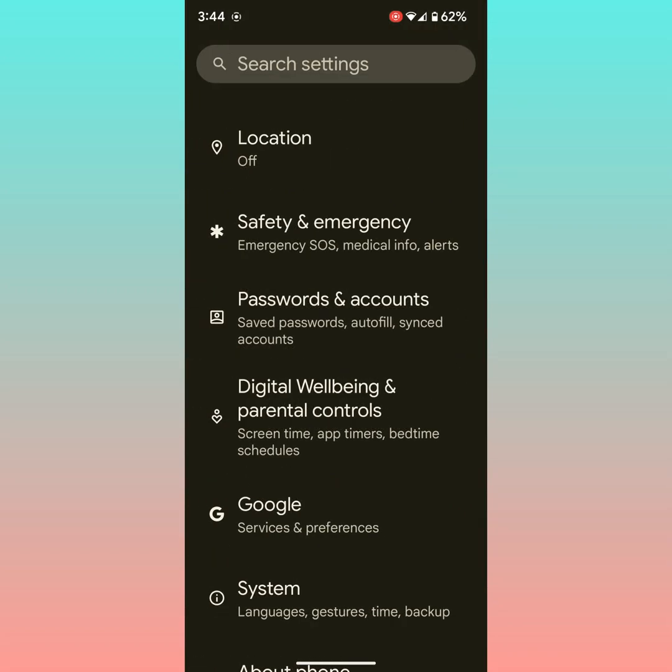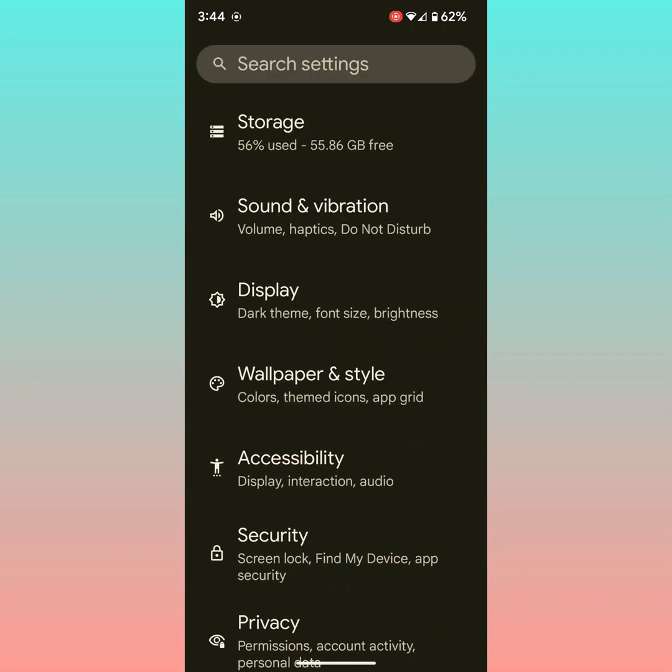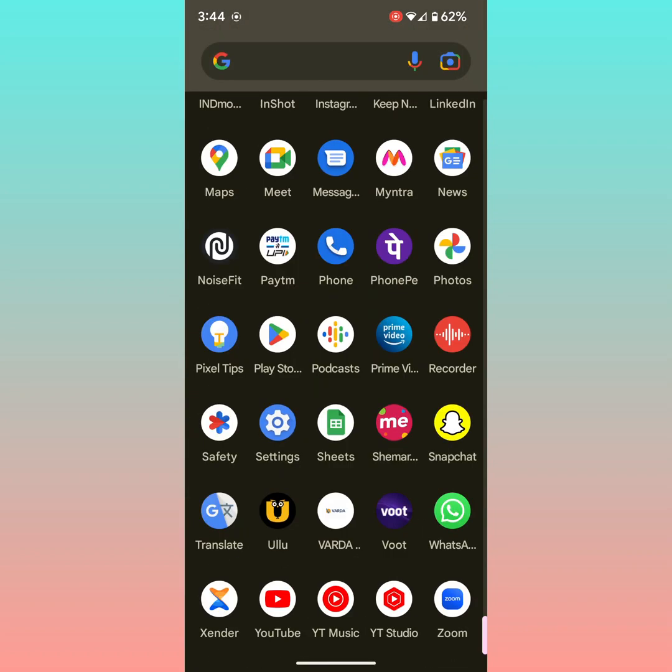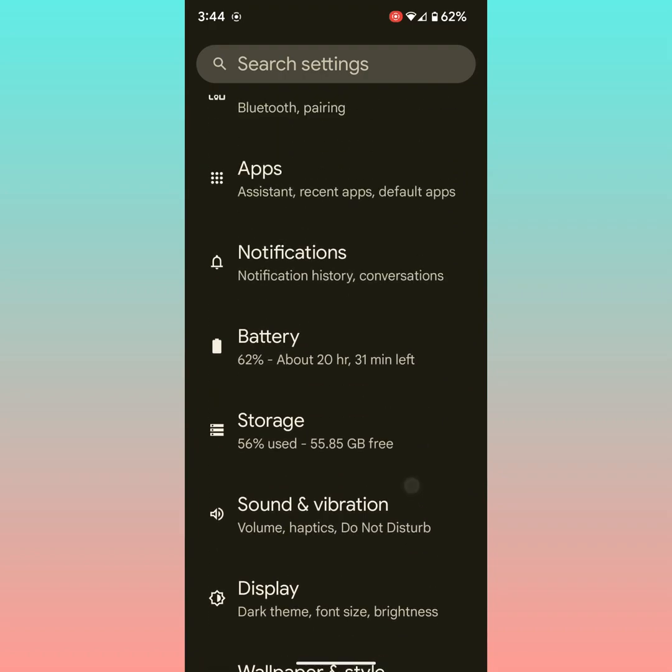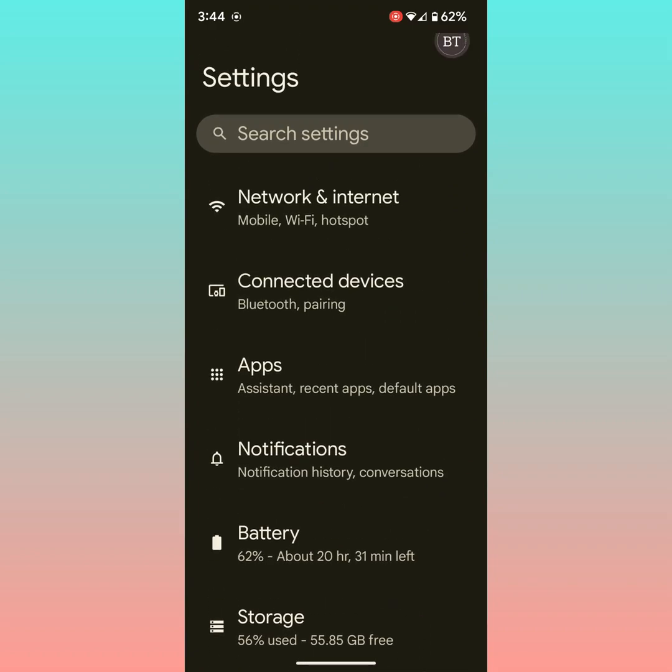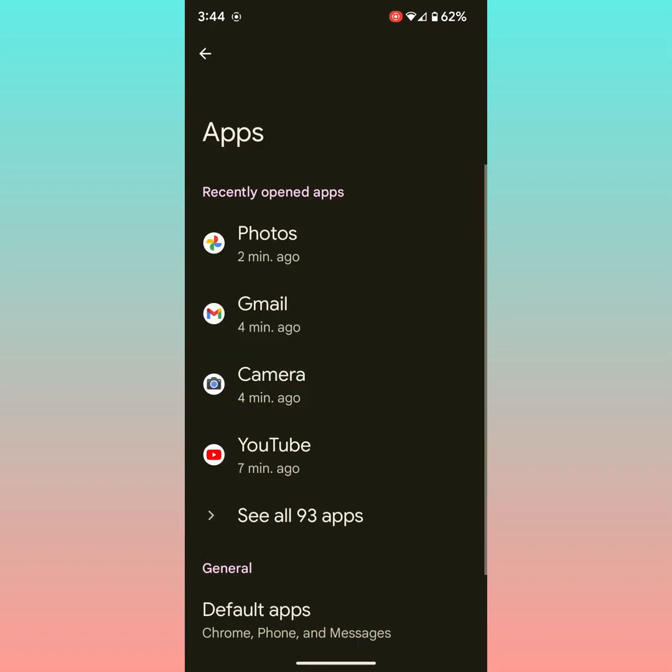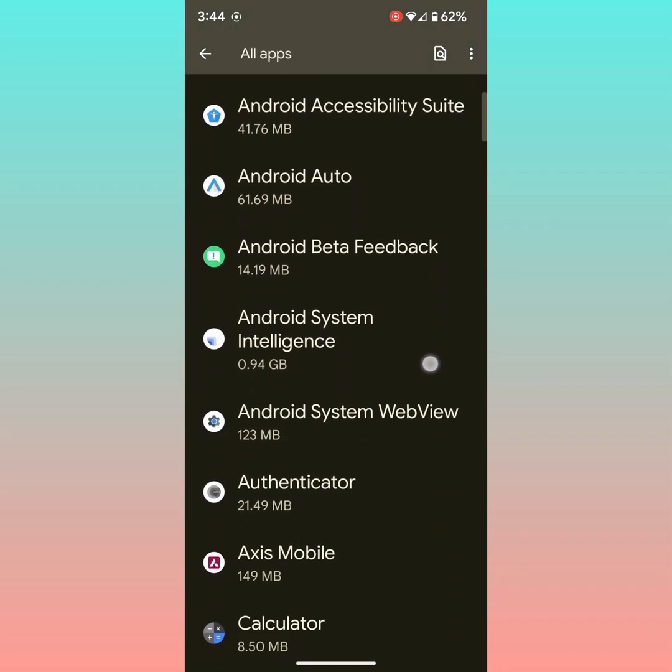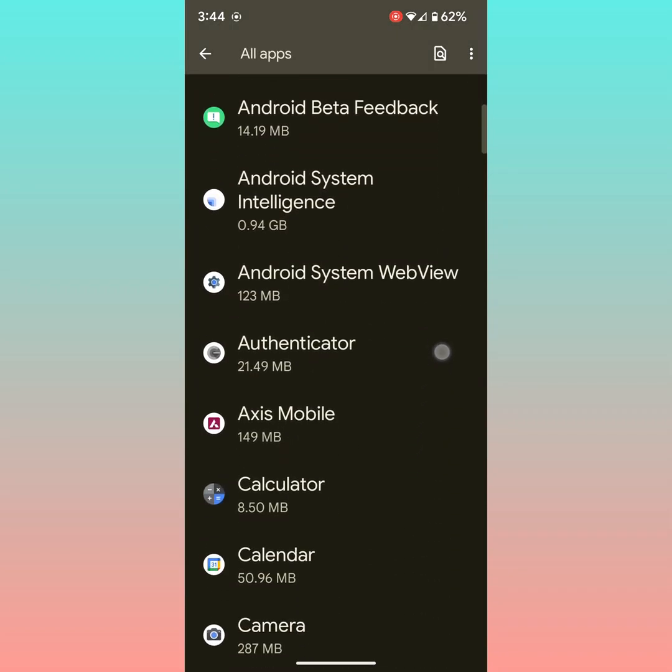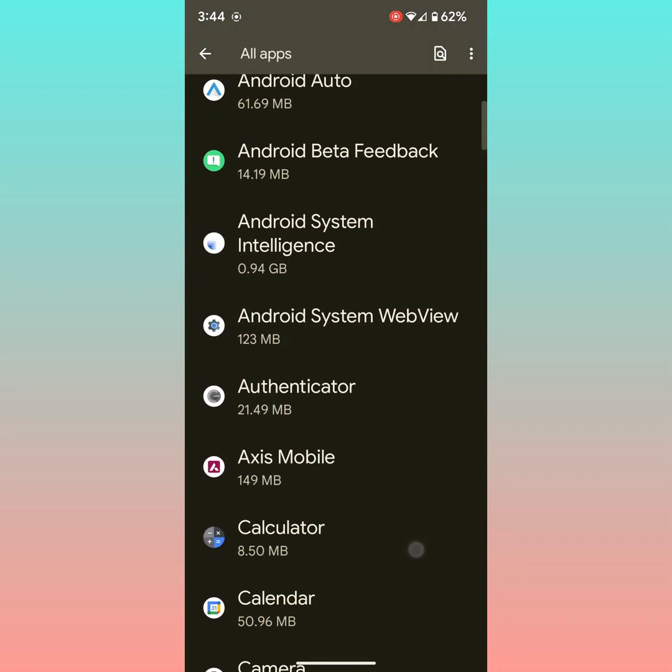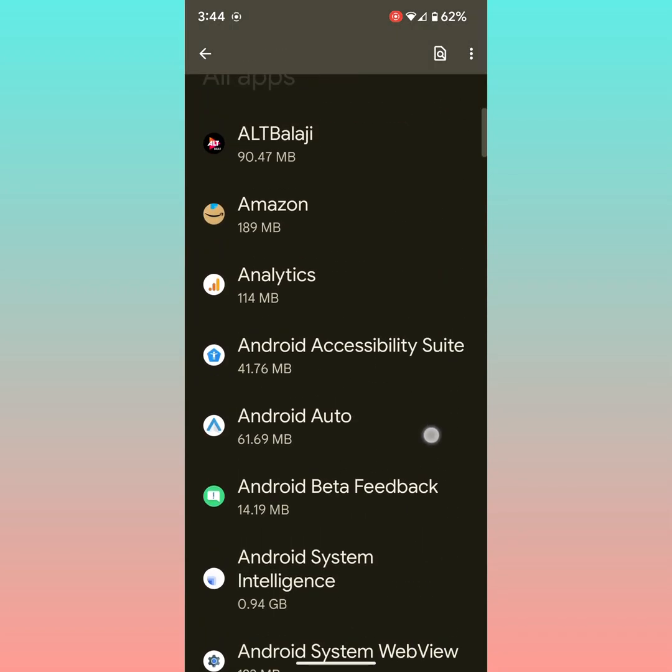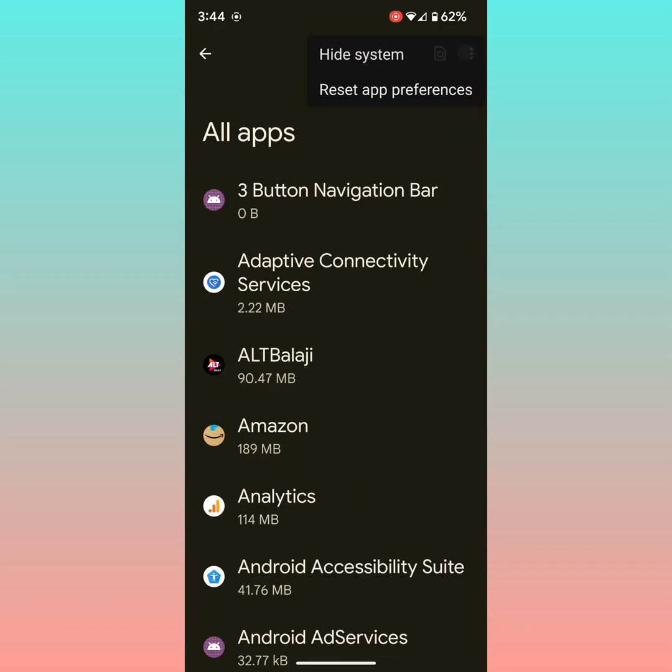In the next method, clear the Bluetooth cache on your Pixel device. To clear the cache, go to settings, tap on apps, tap on see all apps. By default, the Bluetooth app is hidden on your device. To view system apps, tap on three vertical dots at top right, tap on show system.